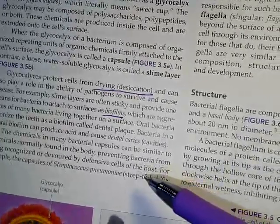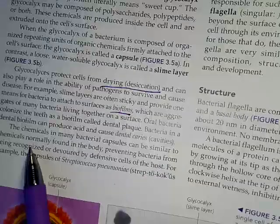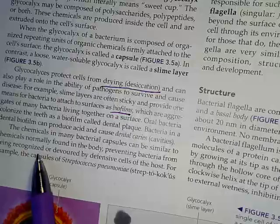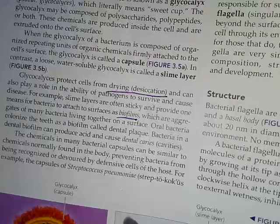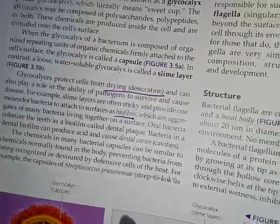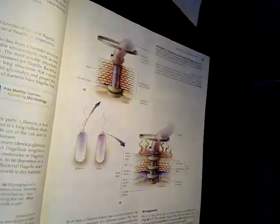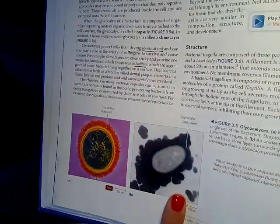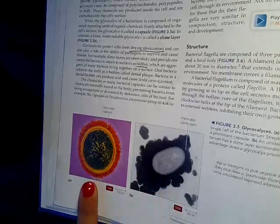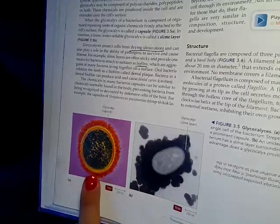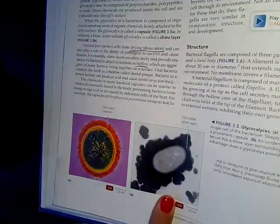Glycocalyces also work in recognition, allowing one cell to identify another as 'self.' They play a role in the ability of pathogens to survive and cause disease — a pathogen being anything that can cause disease. In your textbook on page 62, Figure 3.5A shows the capsule and Figure 3.5B shows the slime layer.